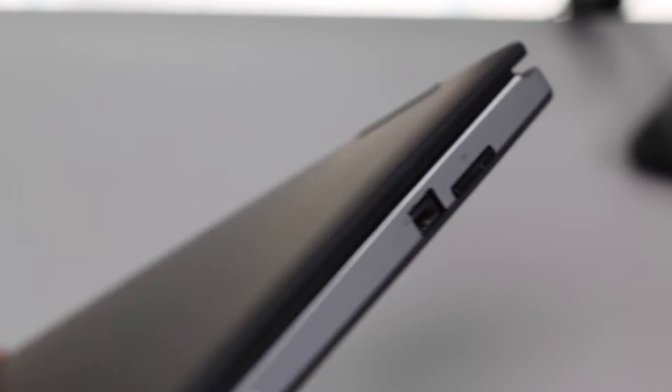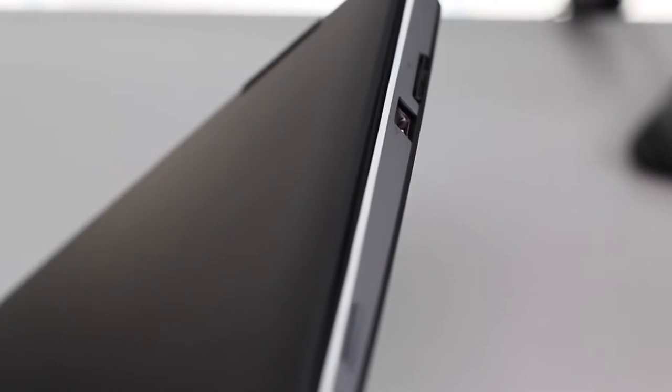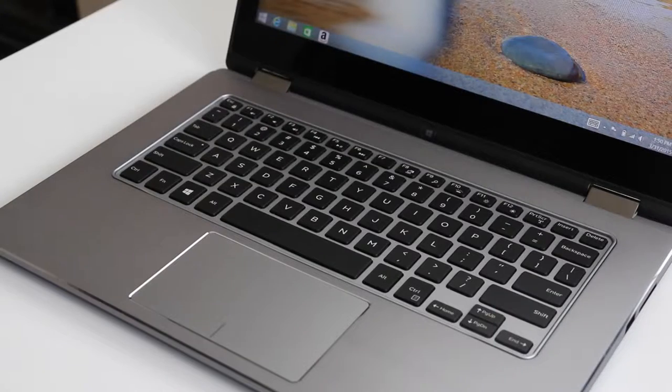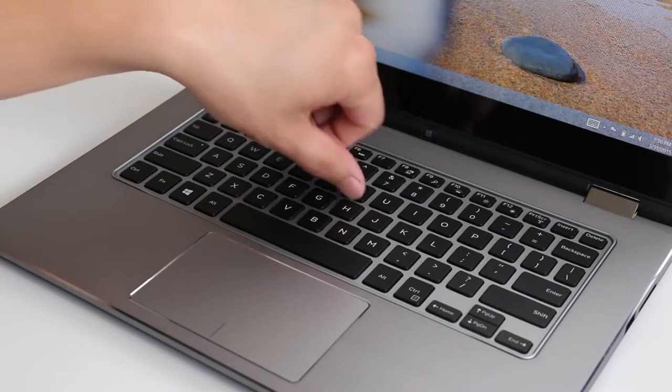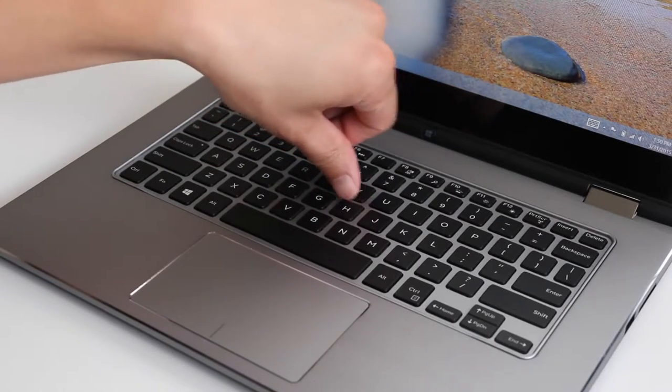There is some minimal keyboard flex on the plastic surrounding the keyboard, but it's nothing to worry about.